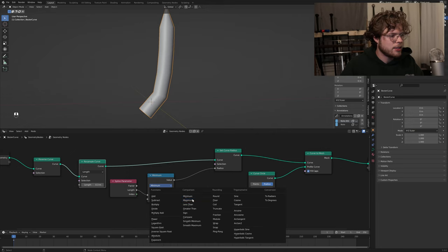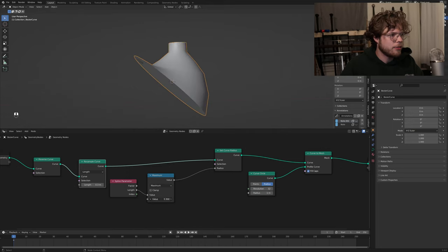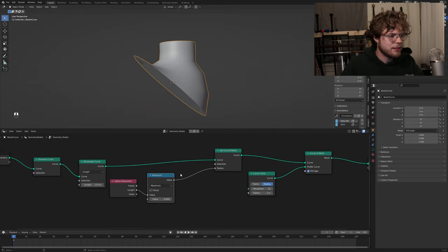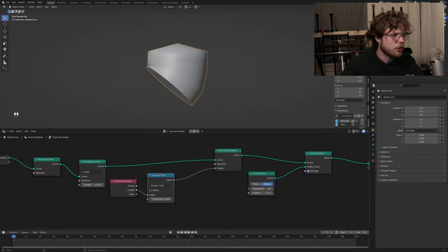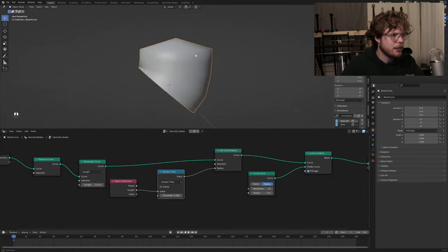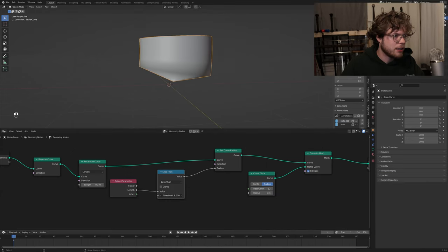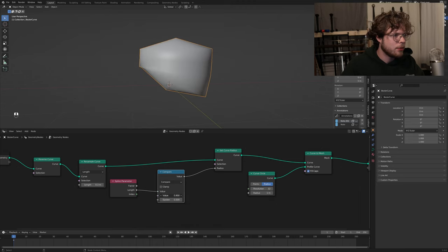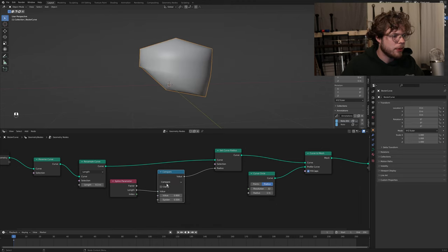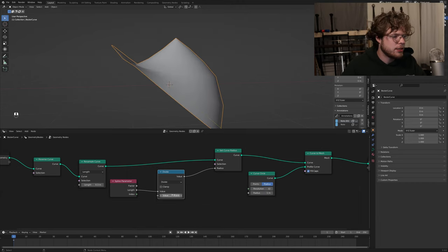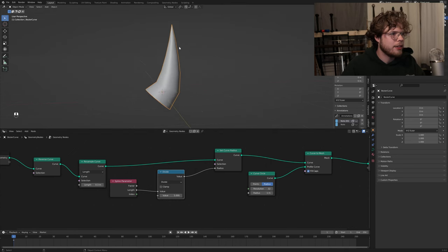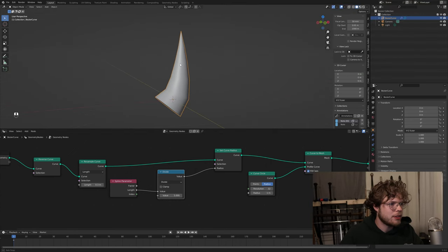To really use a lot of these math options, we're going to actually resample this curve - I'll make it a length of 0.1. Using this minimum and this length, you can control where that taper starts. With maximum you get a weird funky effect - kind of like a Devil's Tower thing. Greater than also works pretty well. I'm just going to keep it the divide and make it fairly stylized - thinning out near the top.